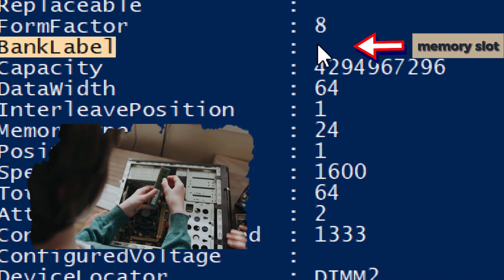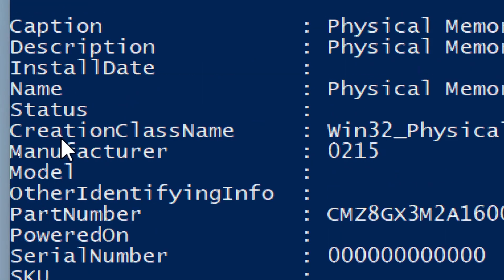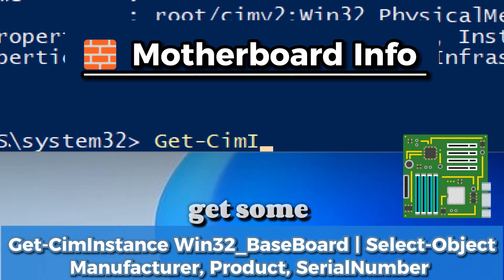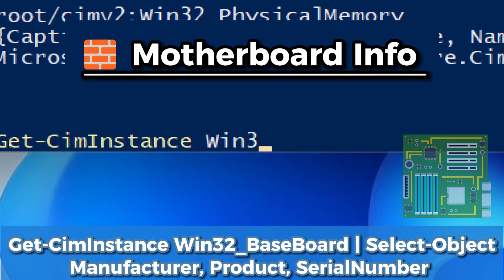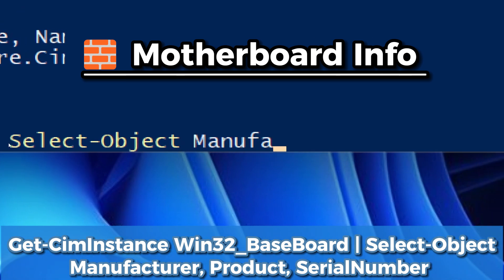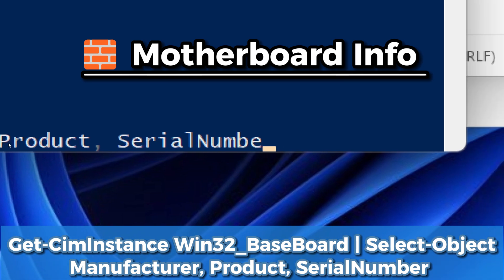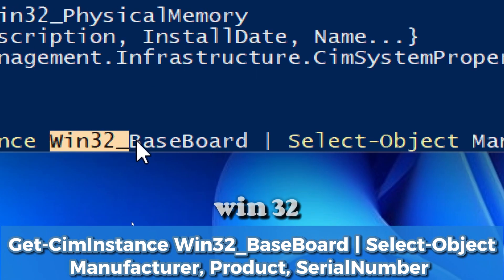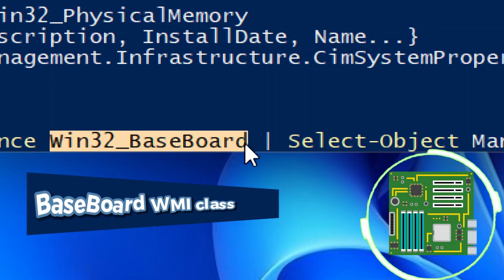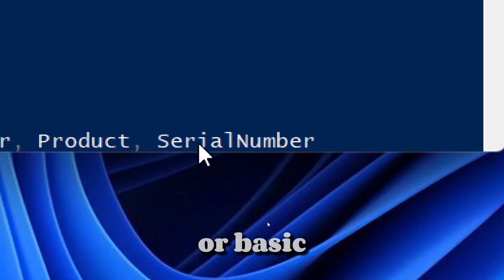For motherboard information, type: Get-WmiObject Win32_BaseBoard | Select-Object Manufacturer, Product, SerialNumber. This command pulls data from the Win32_BaseBoard WMI class, which holds details about the physical motherboard installed in your system — something not visible in Task Manager or basic system information.